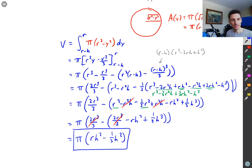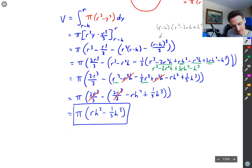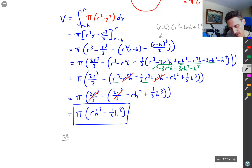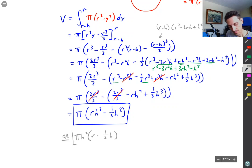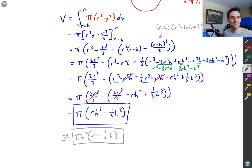That's the answer. I did a quick check in the back of the book and it looks like they wrote it with h² factored out, but either form is fine. I hope this video helped. Thanks for watching.